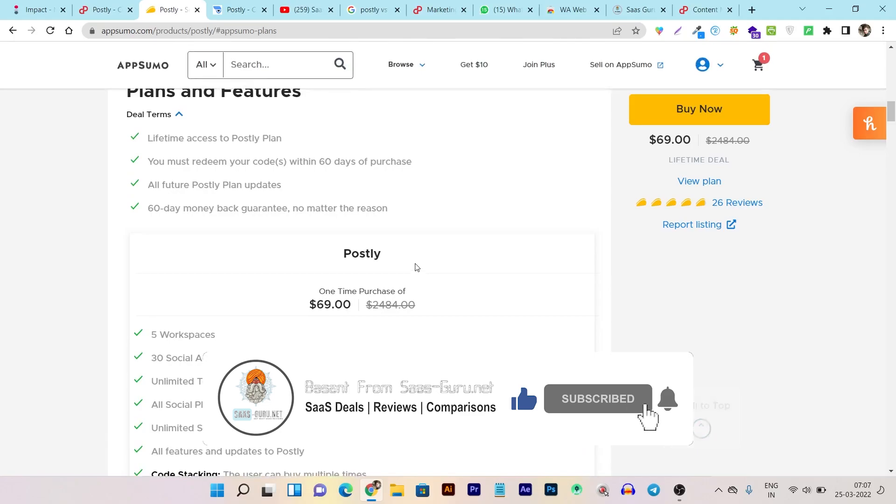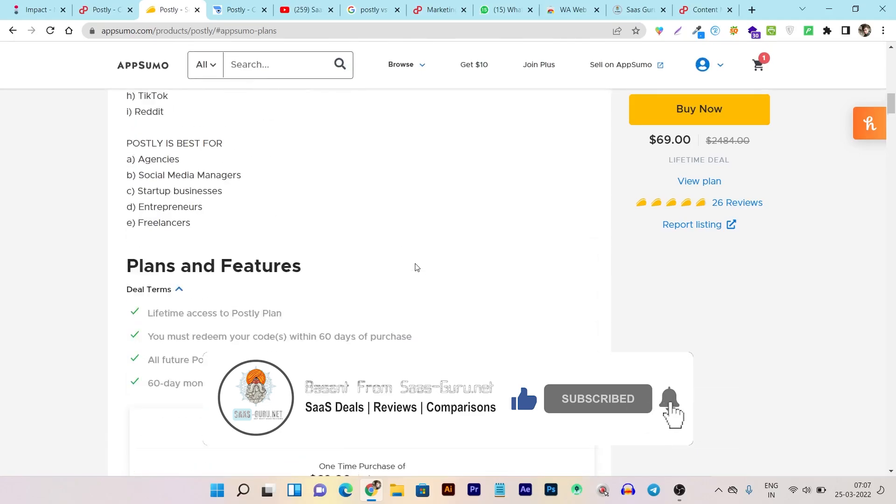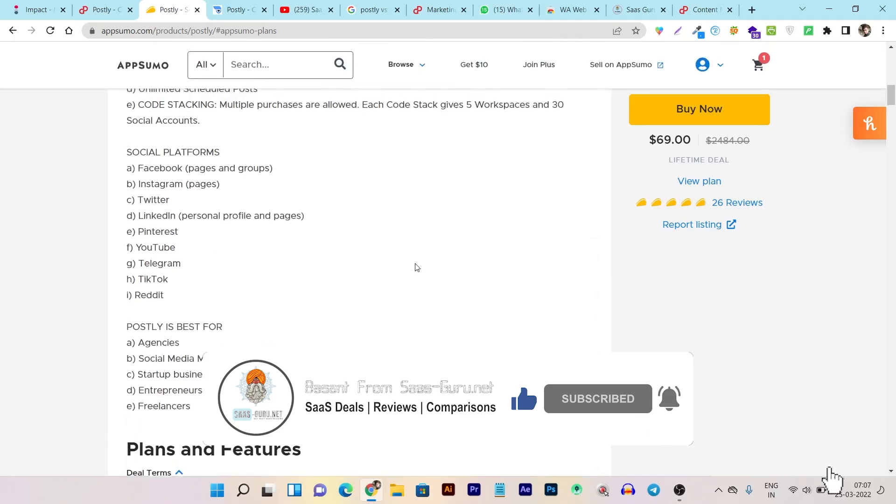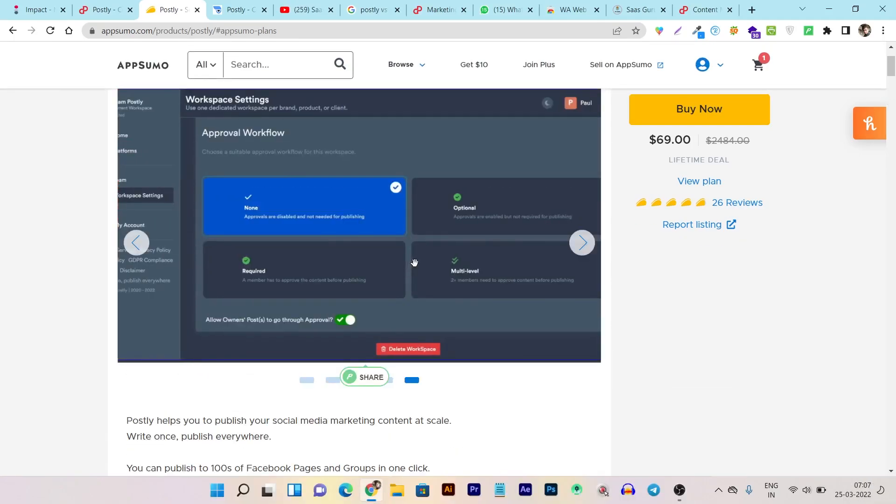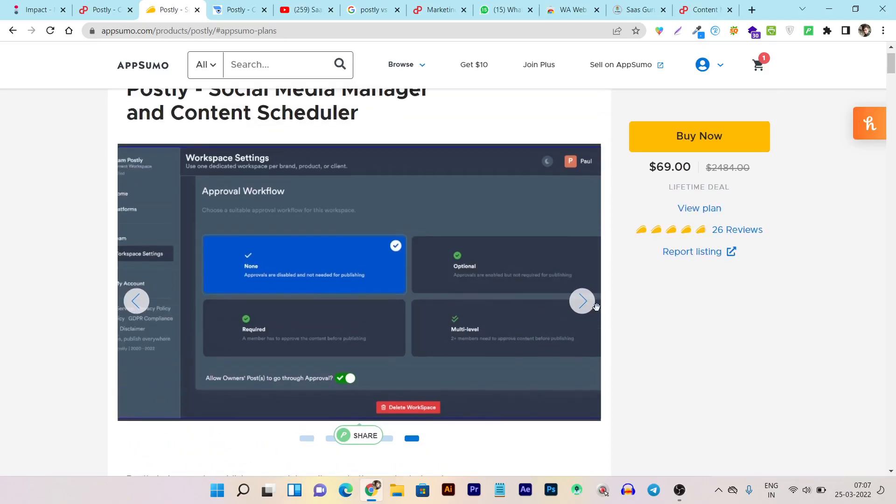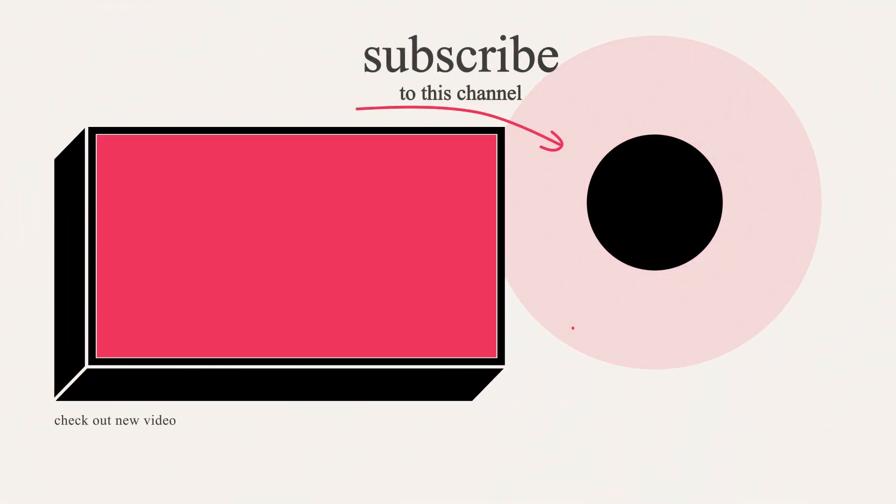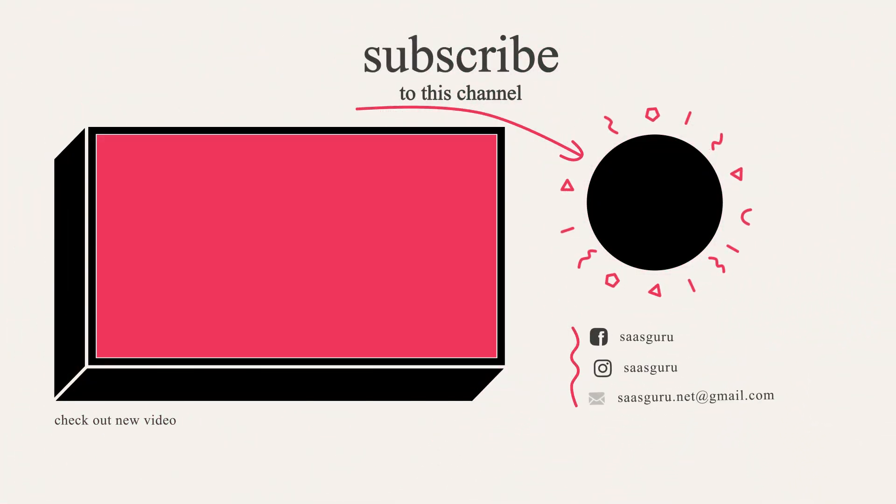So that's all for today's video. If you like this video, then hit the like button. Subscribe to our channel for more amazing sales, deals, comparisons and reviews. Bye bye, take care and I will see you in the next one.